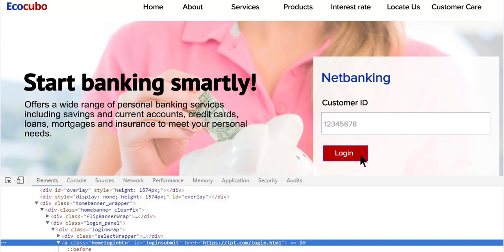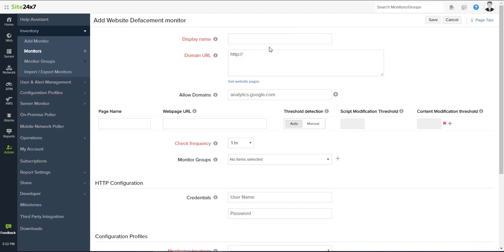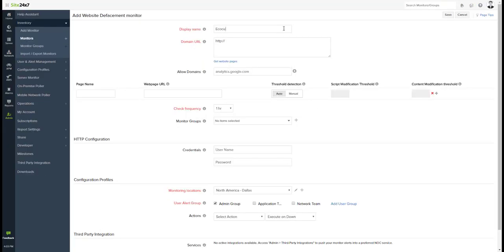This is where Site24x7's website defacement check helped them periodically monitor the integrity of their website by detecting any modifications of the content or critical elements in their web page.